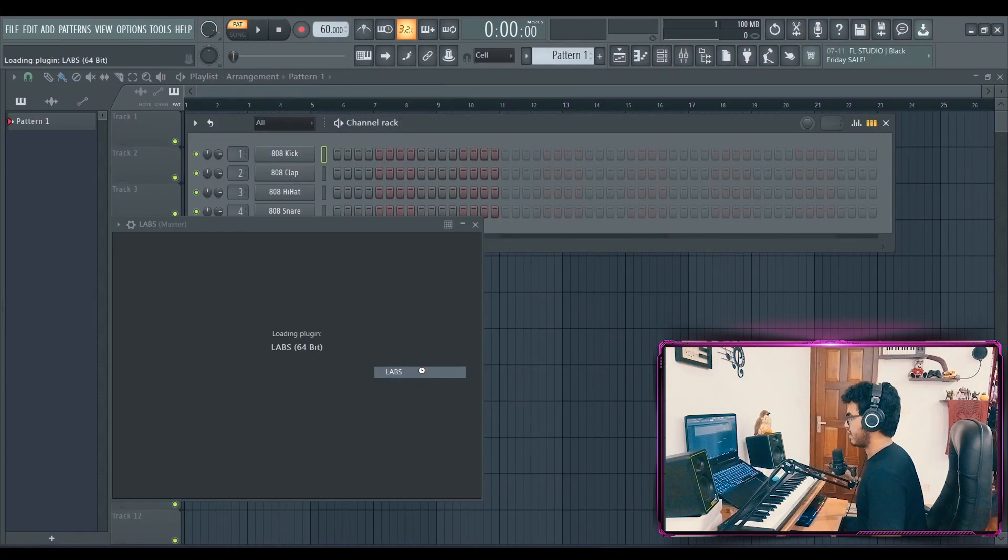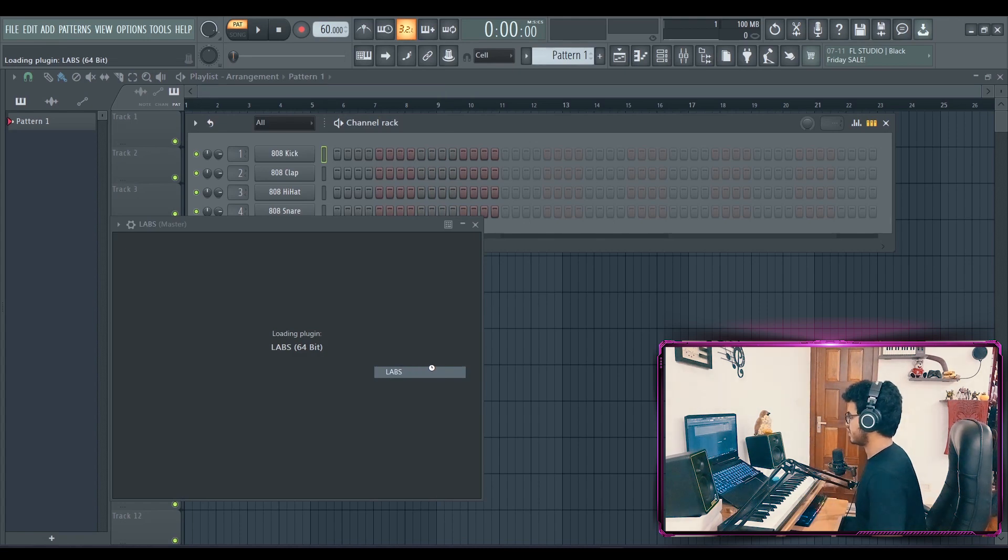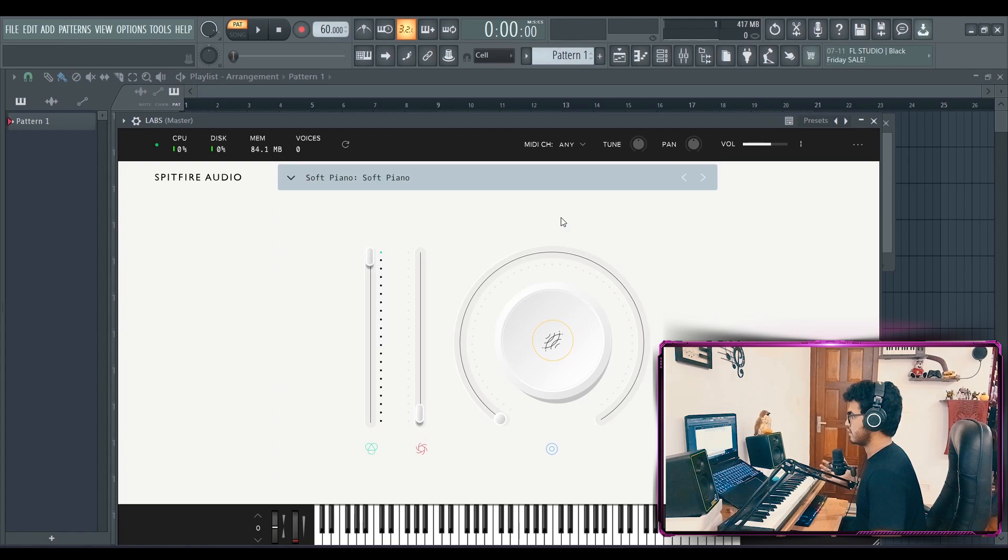Now let's load up Labs soft piano. I haven't used a soft piano in months because obviously I don't make sleepy stuff much anymore.